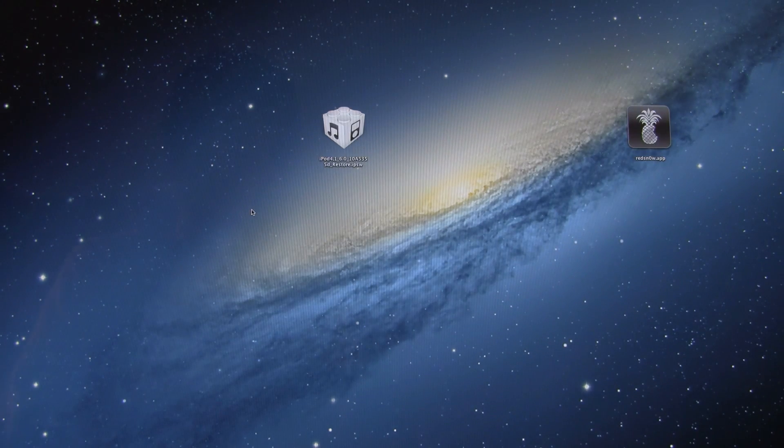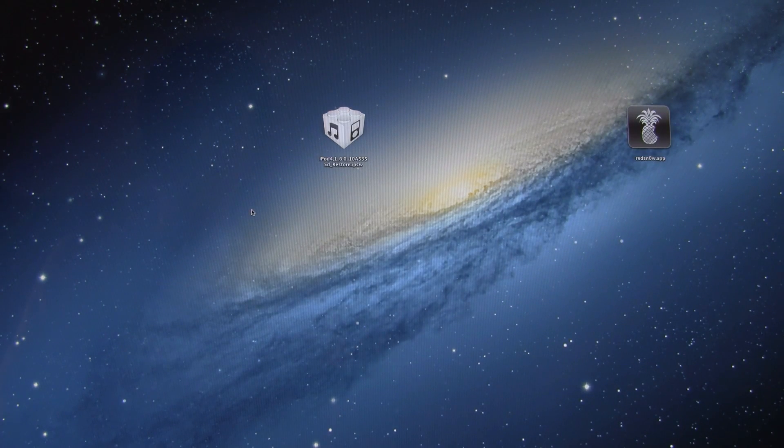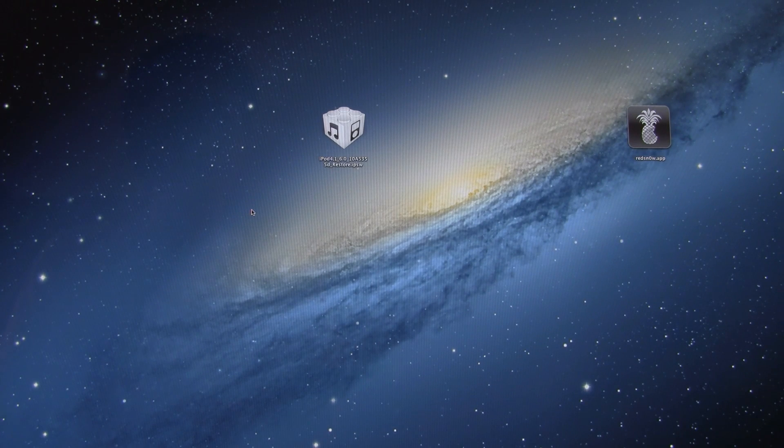Before we begin, I just wanted to say that this tutorial is for developers and advanced users because this does not give you Cydia, it simply gives you SSH access to your device.